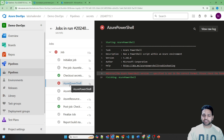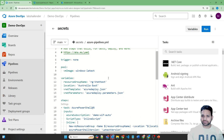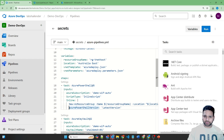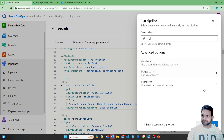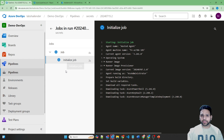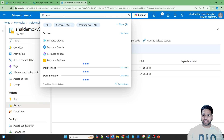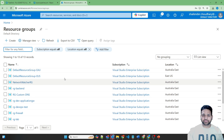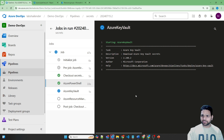There is some error — let me quickly fix that. Let's edit the pipeline again. The issue is that the Azure PowerShell version should not be part of the inline script. Let's validate, save, and run again. It's waiting for the agent — this is a free agent managed by Microsoft, so it sometimes takes time. It's running now. The PowerShell task is running fine.